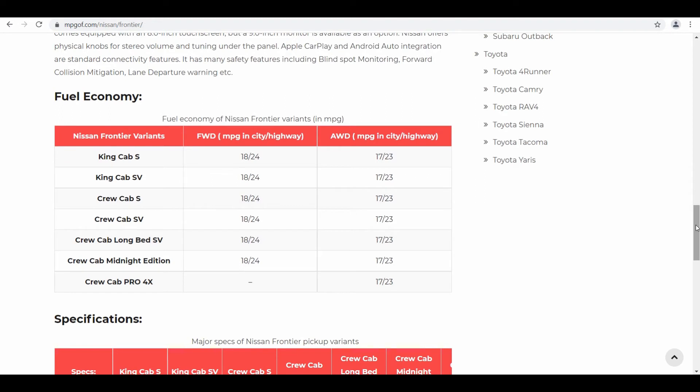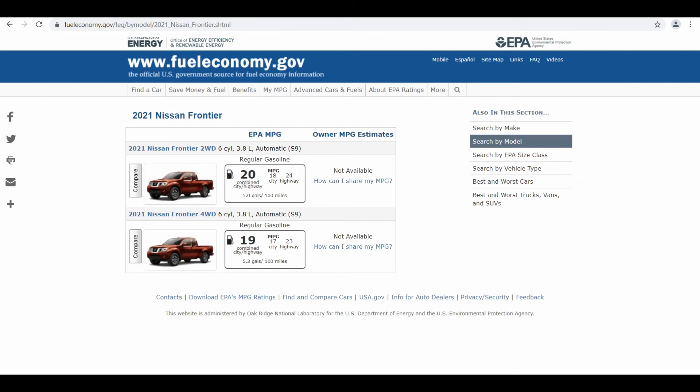And if you go further down you can see a beautiful table giving you gas mileage figures for individual variants of Nissan Frontier. Now I will provide you the link of this page in the video description below, you can check it for yourself. Now there is another website that I like to check which is fueleconomy.gov.